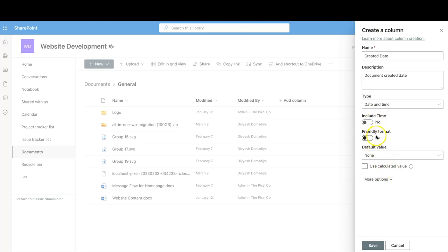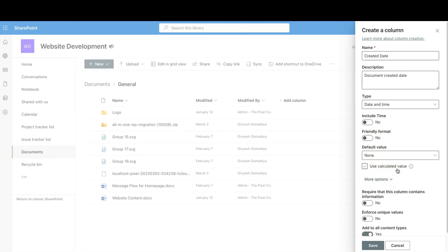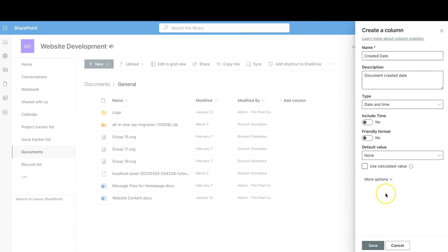You can also choose a different format here, like a friendly format. Under More Options, you can click to require that this column contains information — this is how you make it a mandatory field. You can also select 'Enforce Unique Values' if no two values should match. By default, 'Add to All Content Types' is on, meaning this column will be added to all locations in the same library or site. Then click Save.